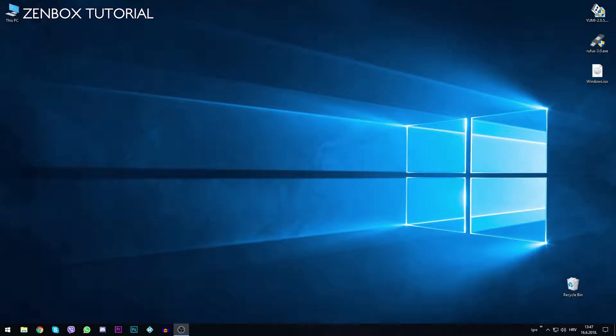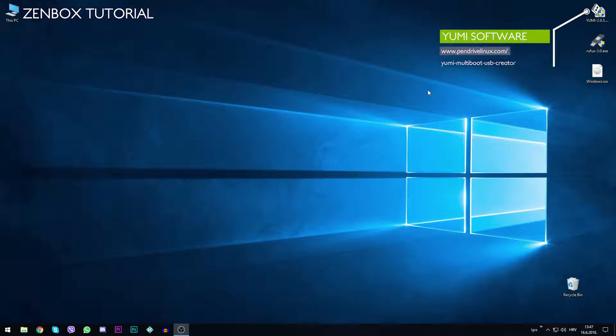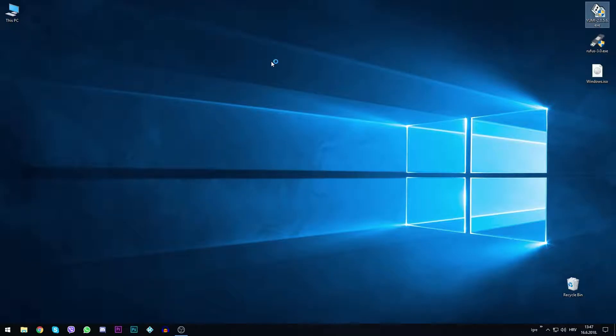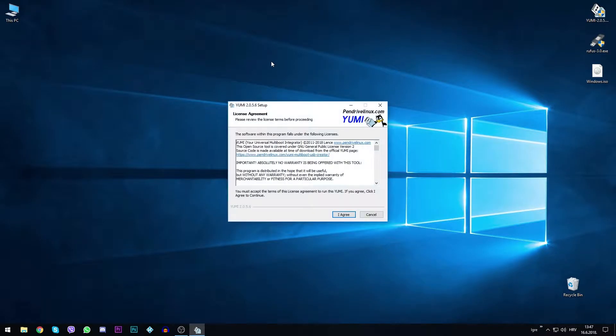Hi guys, what's up? Today we are bringing you a new tutorial on how to prepare the USB drive for Windows installation, but this time we are using UMI.